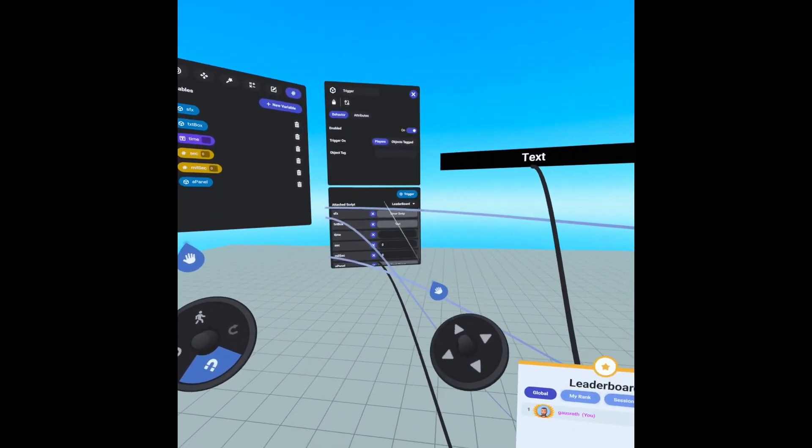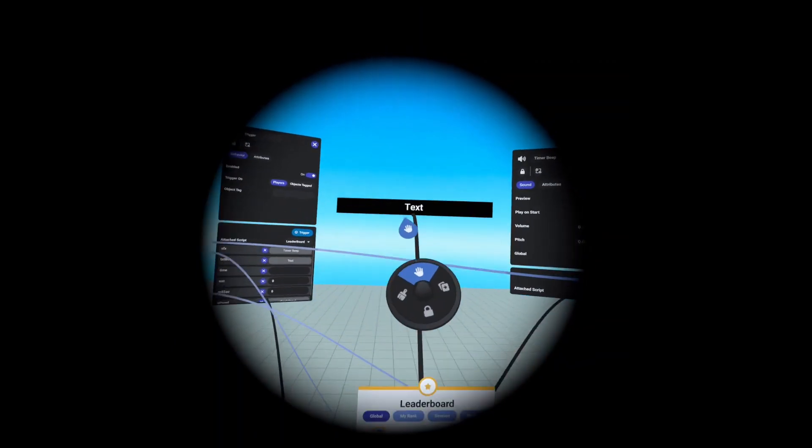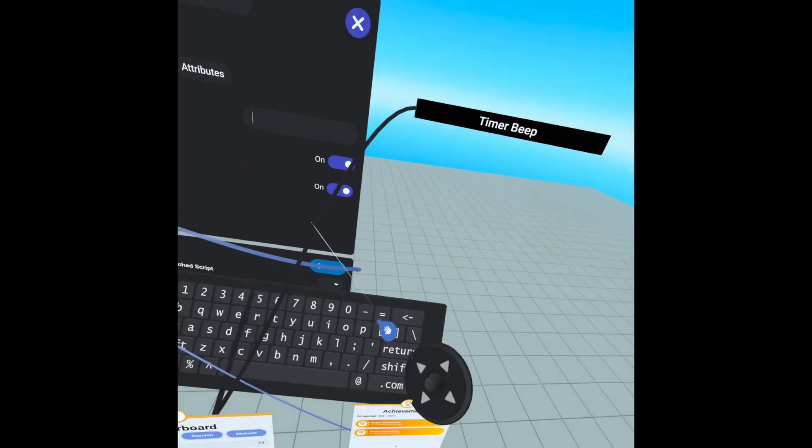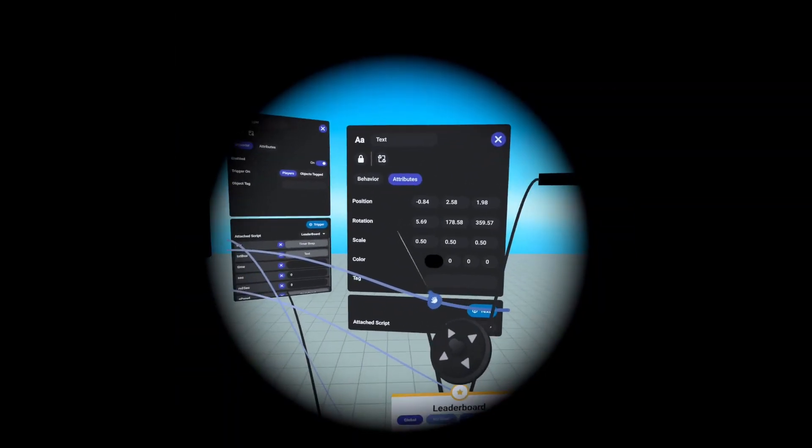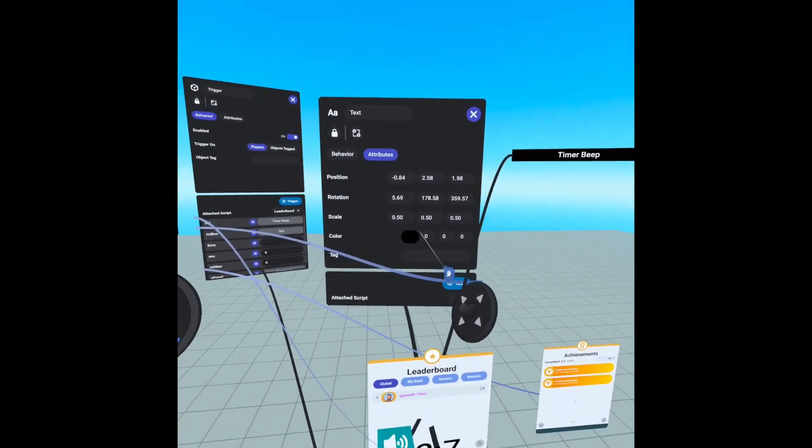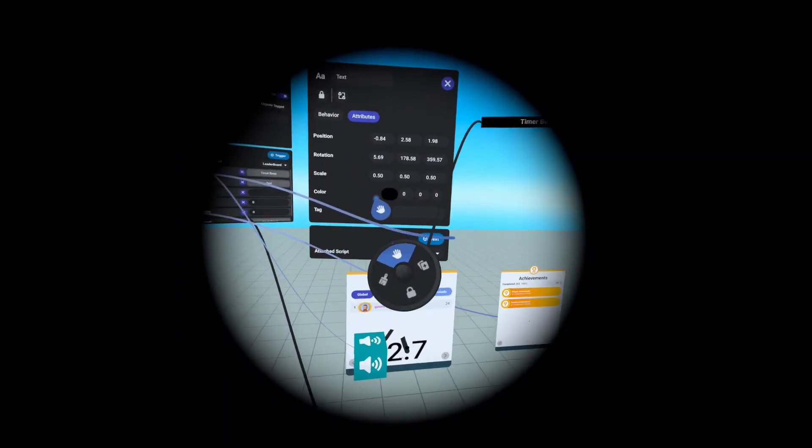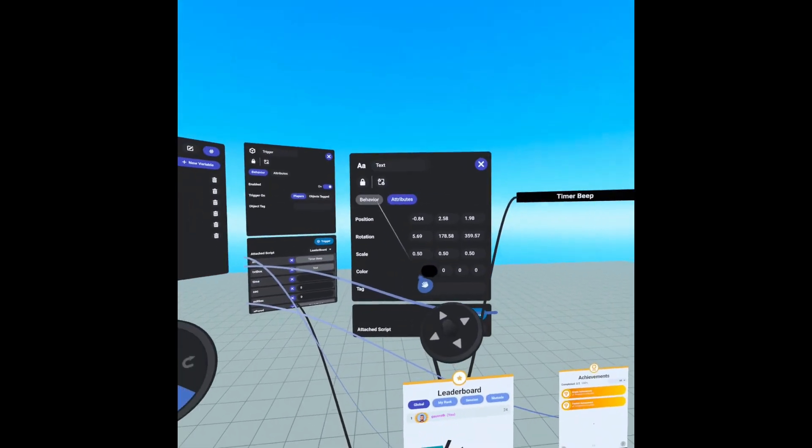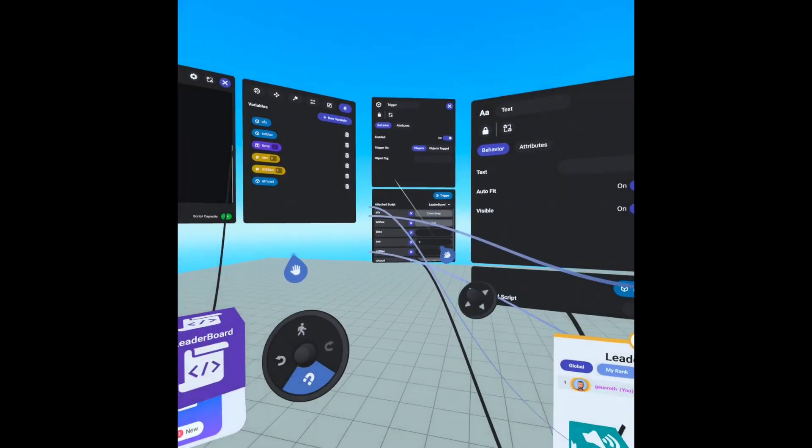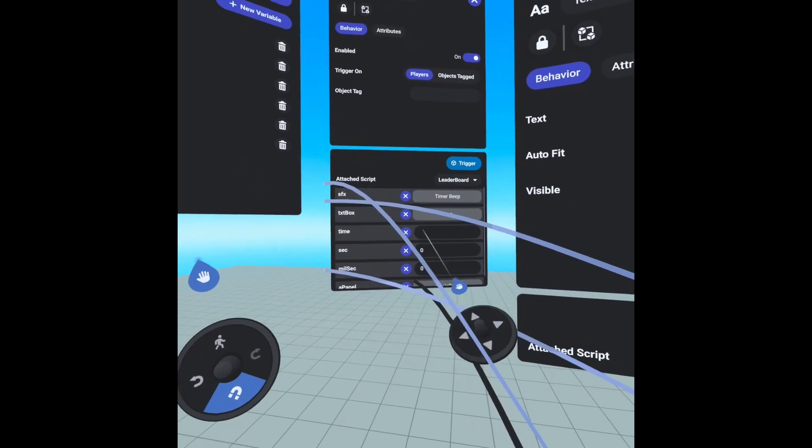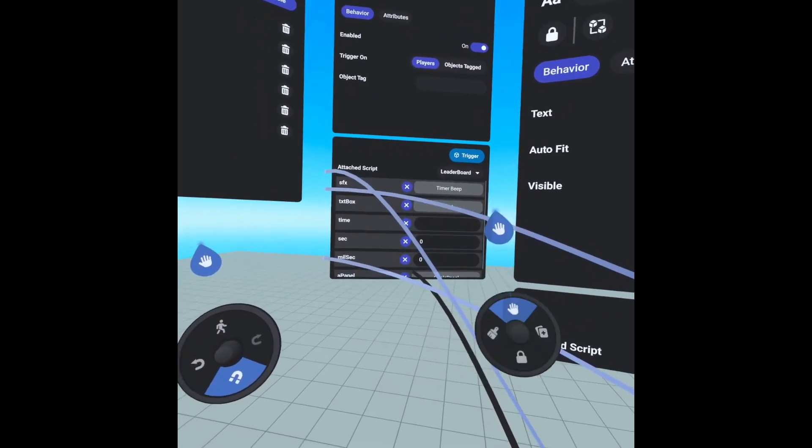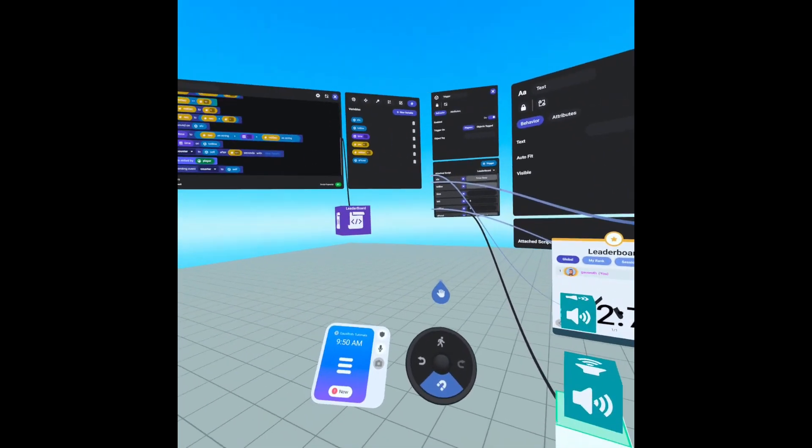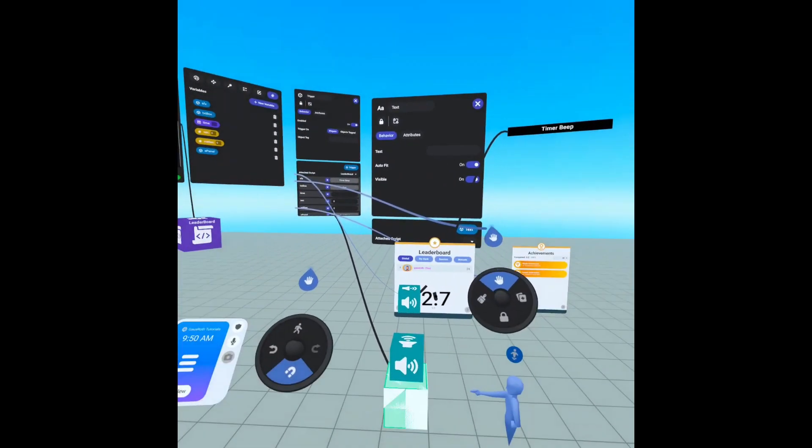We have our text box, which is right here. The only thing I changed is in attributes, I changed its color to black so that way you can see it on the leaderboard. But everything else is the same. Then I have our time and our second and millisecond variables, which are zeroed out. And that is pretty much it for this tutorial.